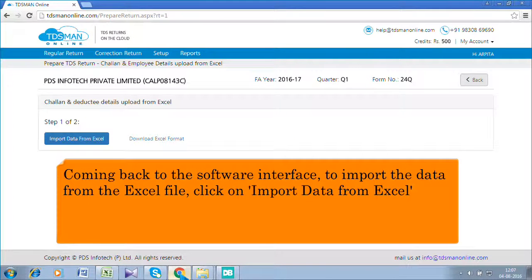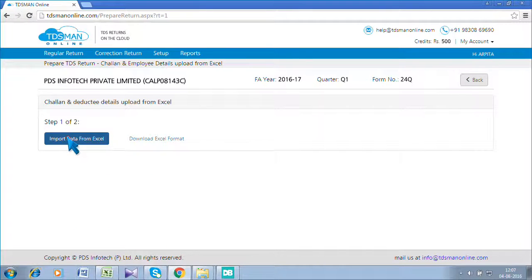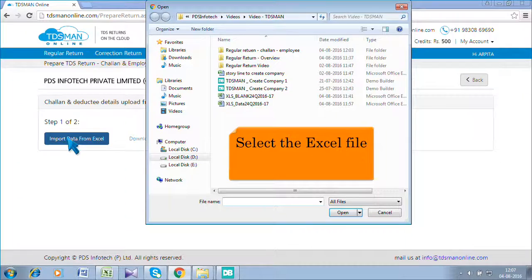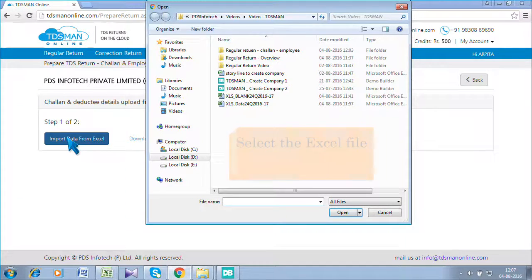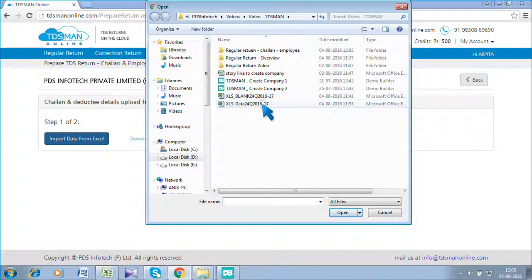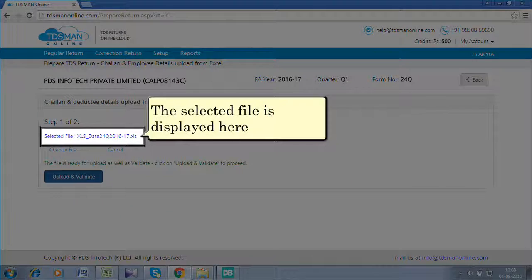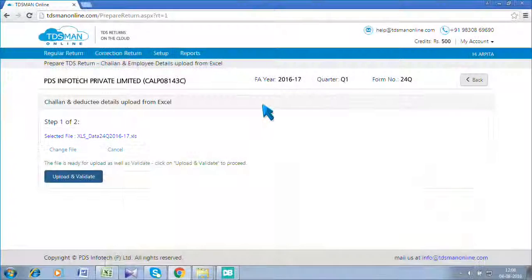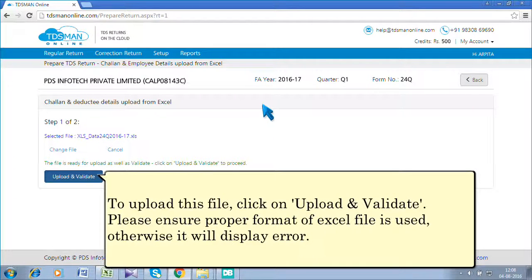Coming back to the software interface, to import the data from the Excel file, click on 'Import Data From Excel.' Select the Excel file. The selected file is displayed here. To upload this file, click on 'Upload and Validate.' Please ensure the proper format of the Excel file is used, otherwise it will display an error.